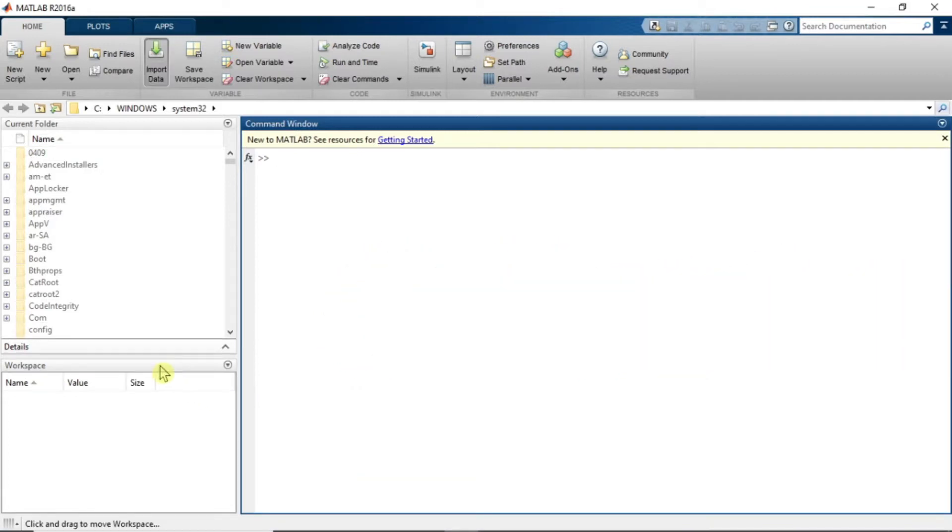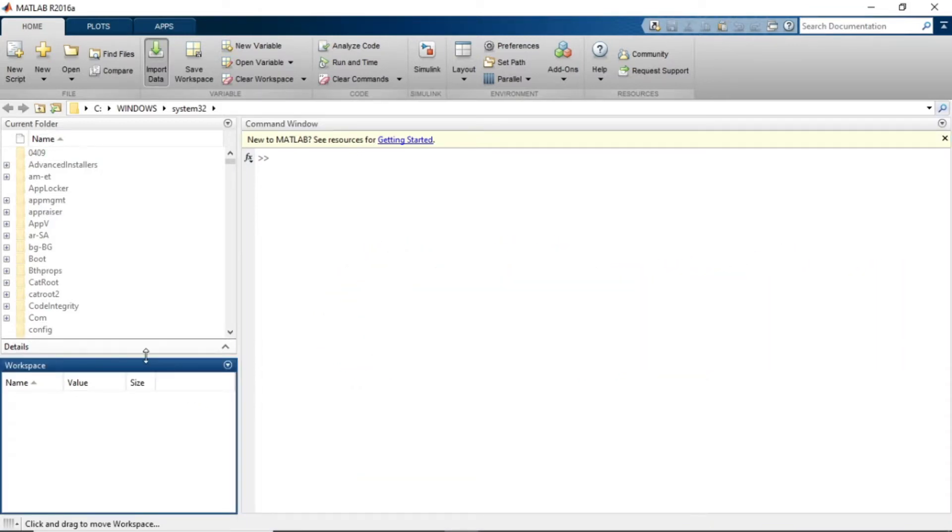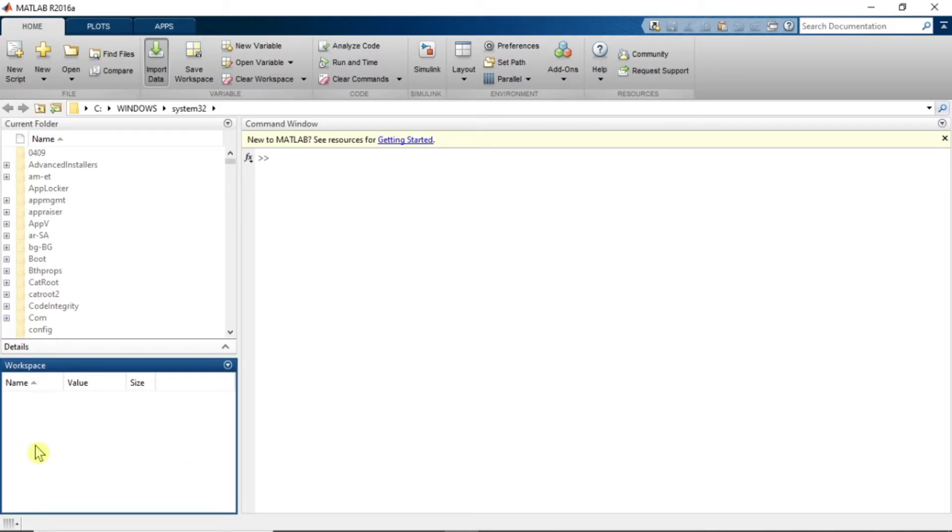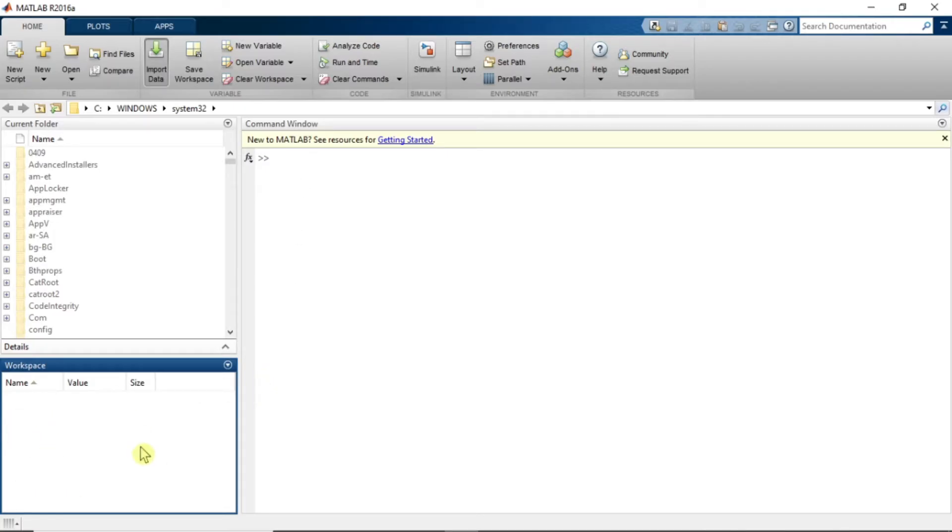As I have talked earlier, in this video we are going to know more about this workspace. Basically, what is the role of this workspace? Whatever variable you are assigning, those variables will appear in this workspace.